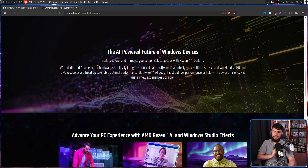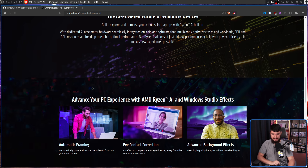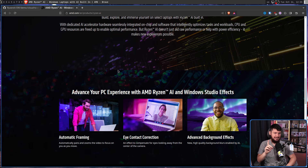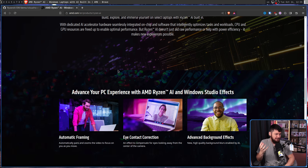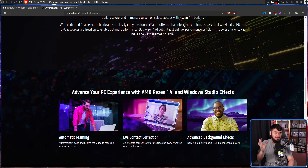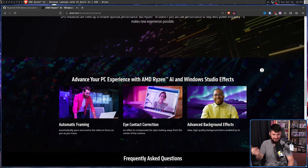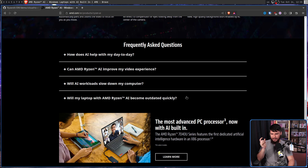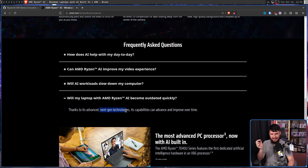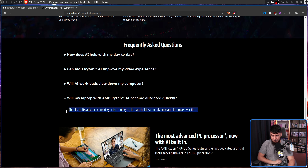The AI-powered future of Windows devices — advance your PC experience with AMD Ryzen AI and Windows Studio effects. The reason I said propaganda page is it doesn't really say anything. A lot of this page is just complete fluff that if deleted, nothing of value would be lost. I also love this part of the FAQ: 'Will my laptop with AMD Ryzen AI become outdated quickly?' — 'Thanks to its advanced, next-gen technologies, its capabilities can advance and improve over time.' What does that mean? I don't know. It's a really good marketing spin though.